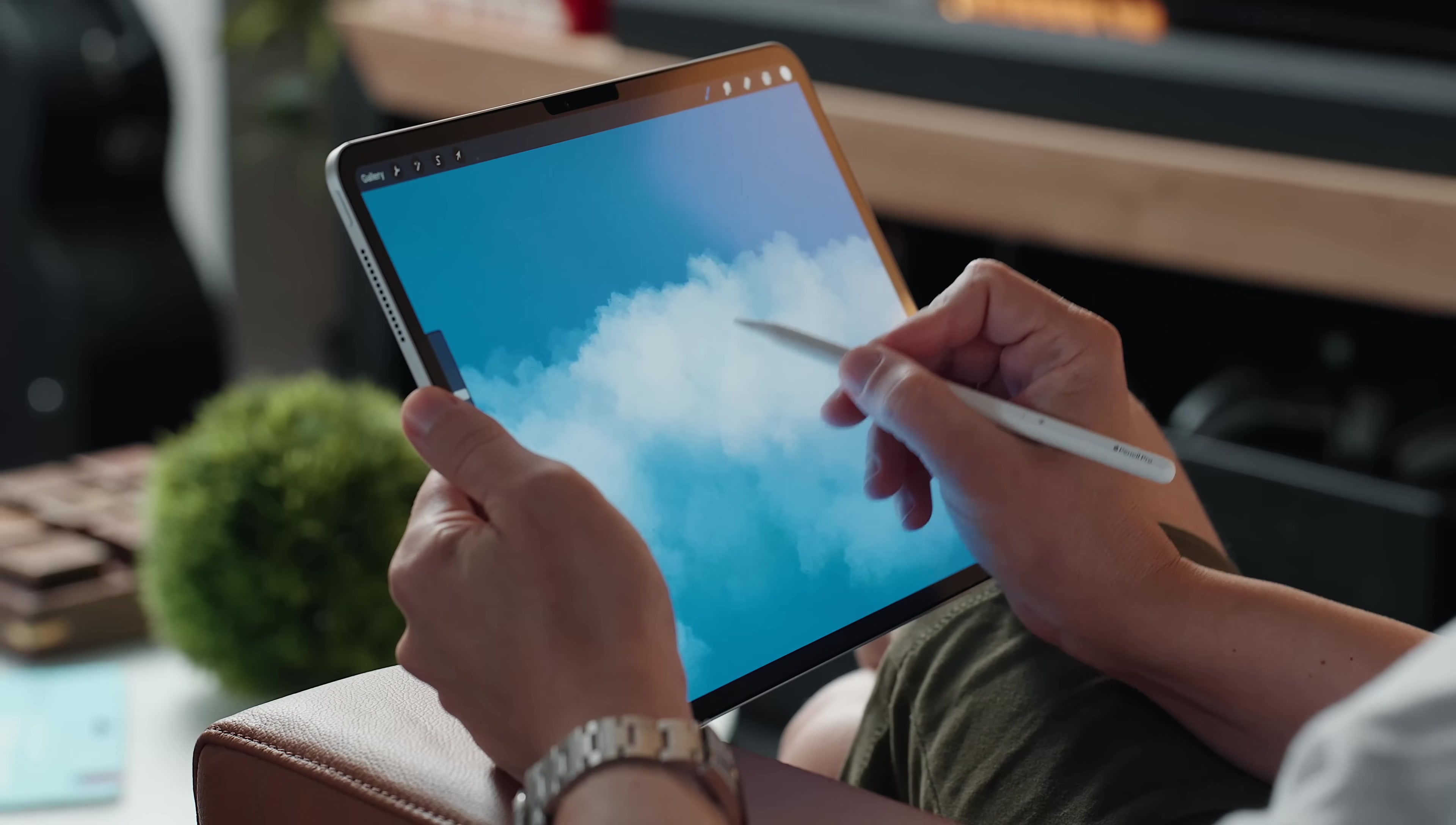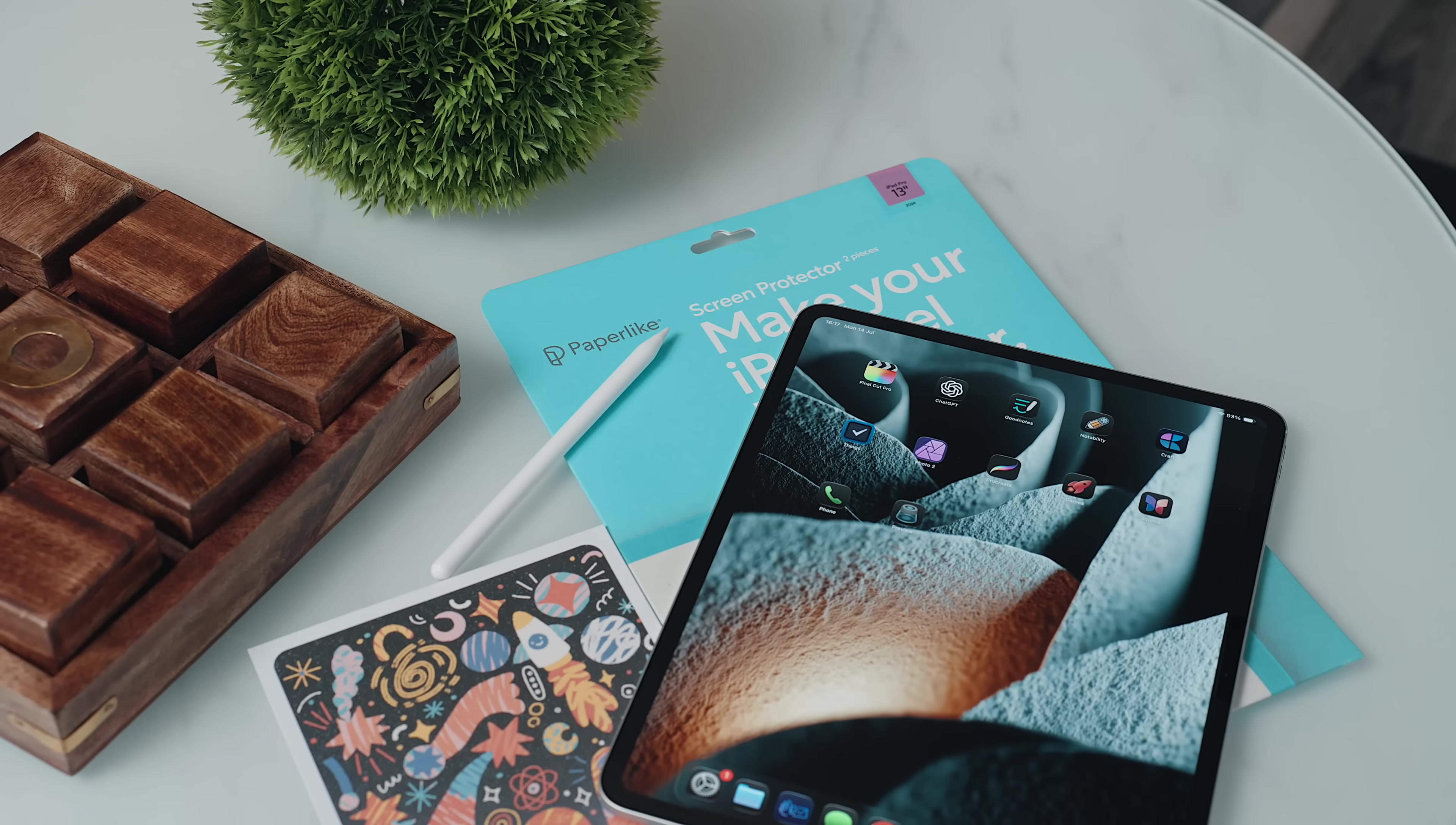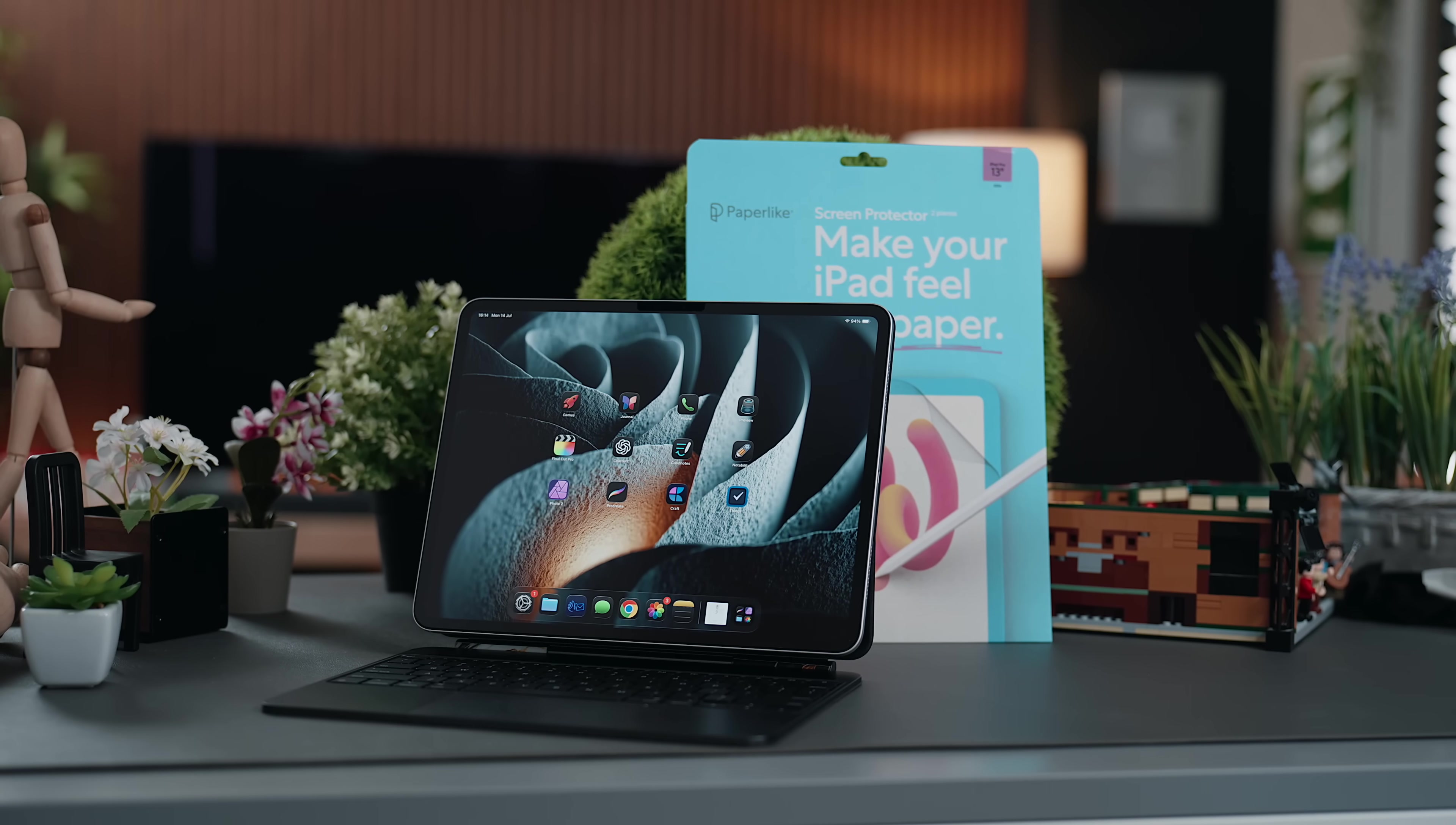Whether you're a note-taker, a creative, or somewhere in between, Paperlike makes the iPad feel less like a slab of glass and more like a canvas, so check it out below.